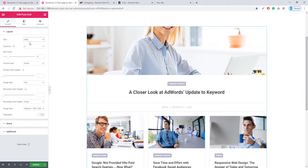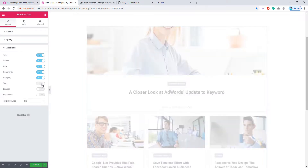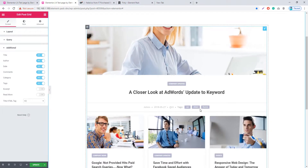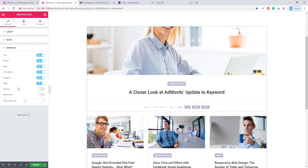This is the Alight skin for Post Grid. Now in the Additional Sections, there is a Tags switcher button — if I click on it to enable it, you can see the tags appear here. This is another newly added feature in the Post Grid widget.